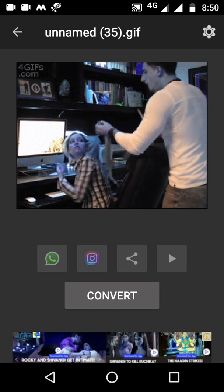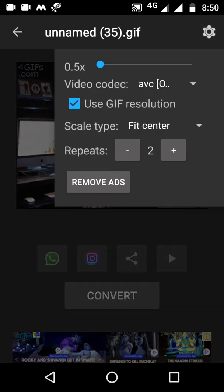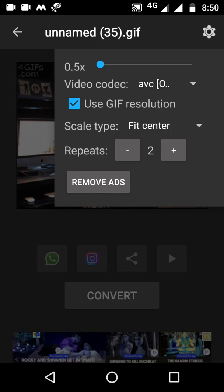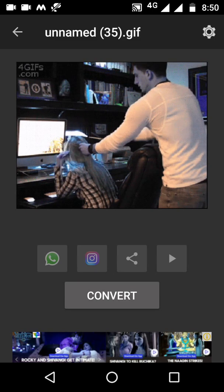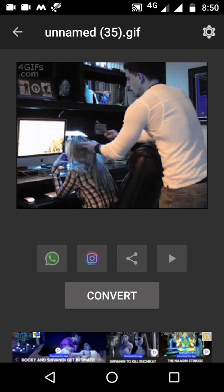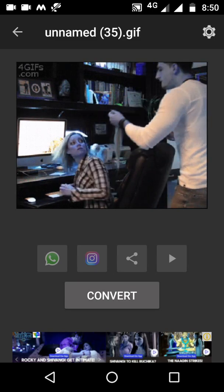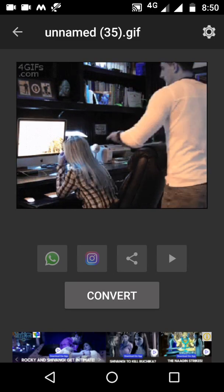You can also see here the repeat options. You can have the same GIF repeated two times, three times, and it will combine them into one video. I will keep it at one for now. After doing all these things, you can click on Convert.